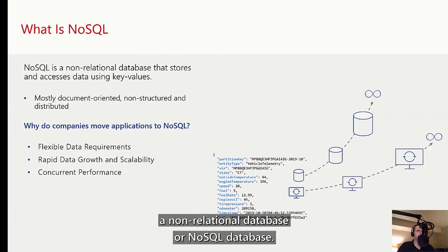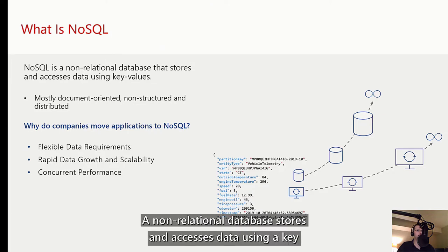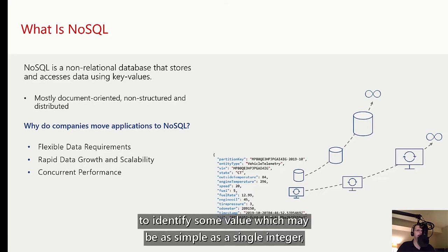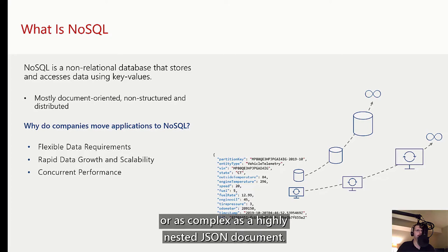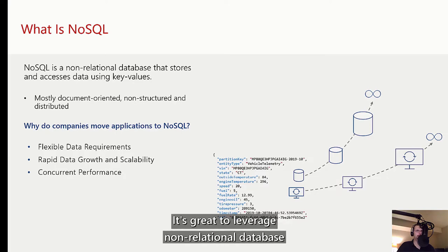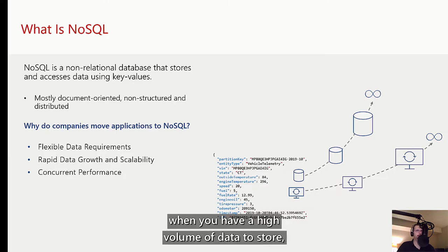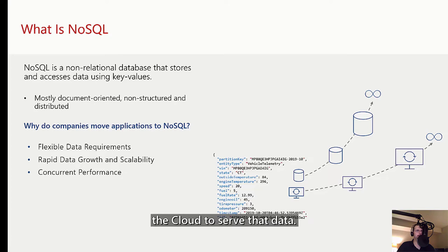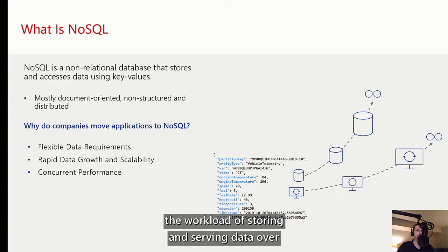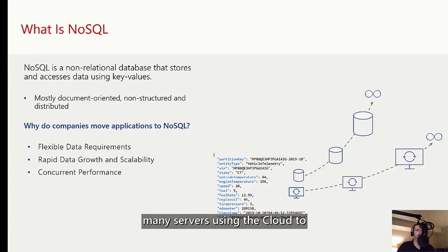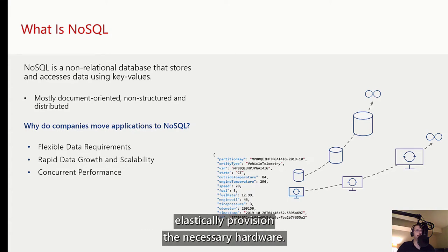Cosmos DB is a non-relational database or NoSQL database. A non-relational database stores and accesses data using a key to identify some value, which may be as simple as a single integer or as complex as a highly nested JSON document. It's great to leverage a non-relational database when you have a high volume of data and want to scale out in the cloud. By scale out, I mean sharing the workload over many servers, using the cloud to elastically provision the necessary hardware.